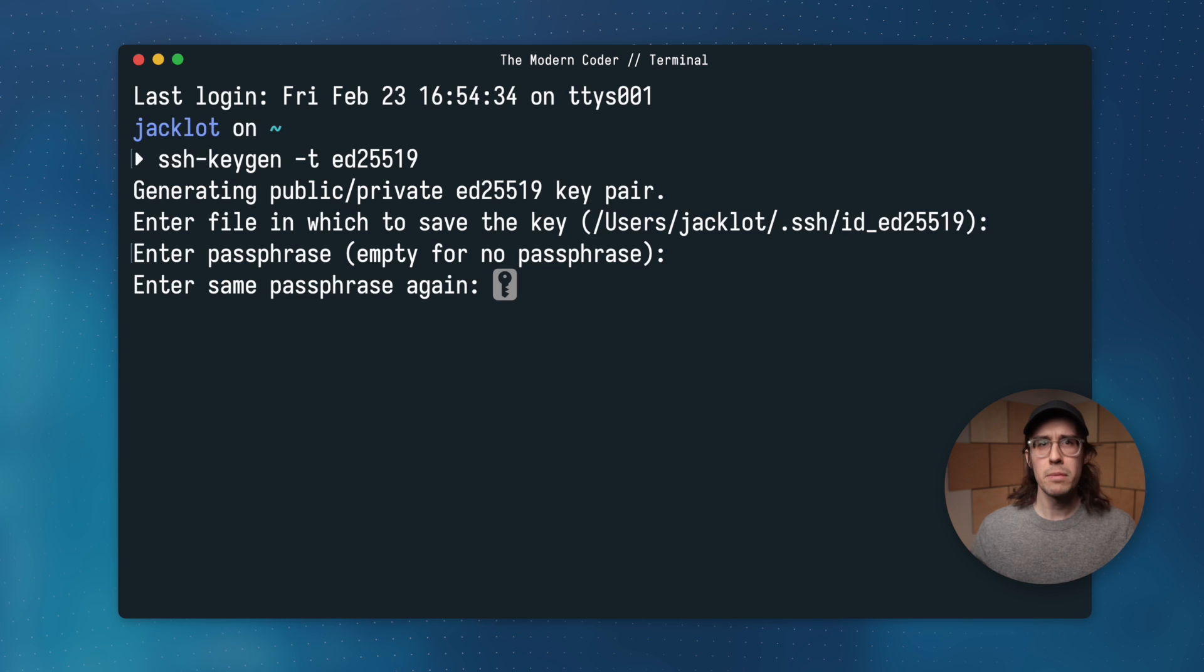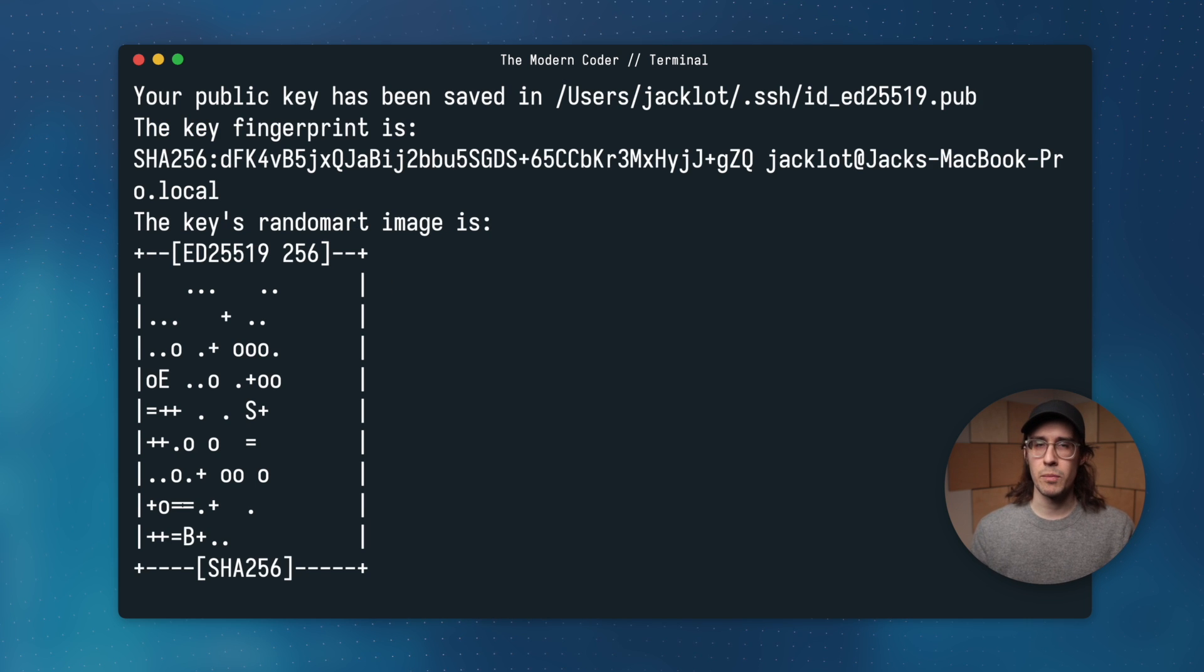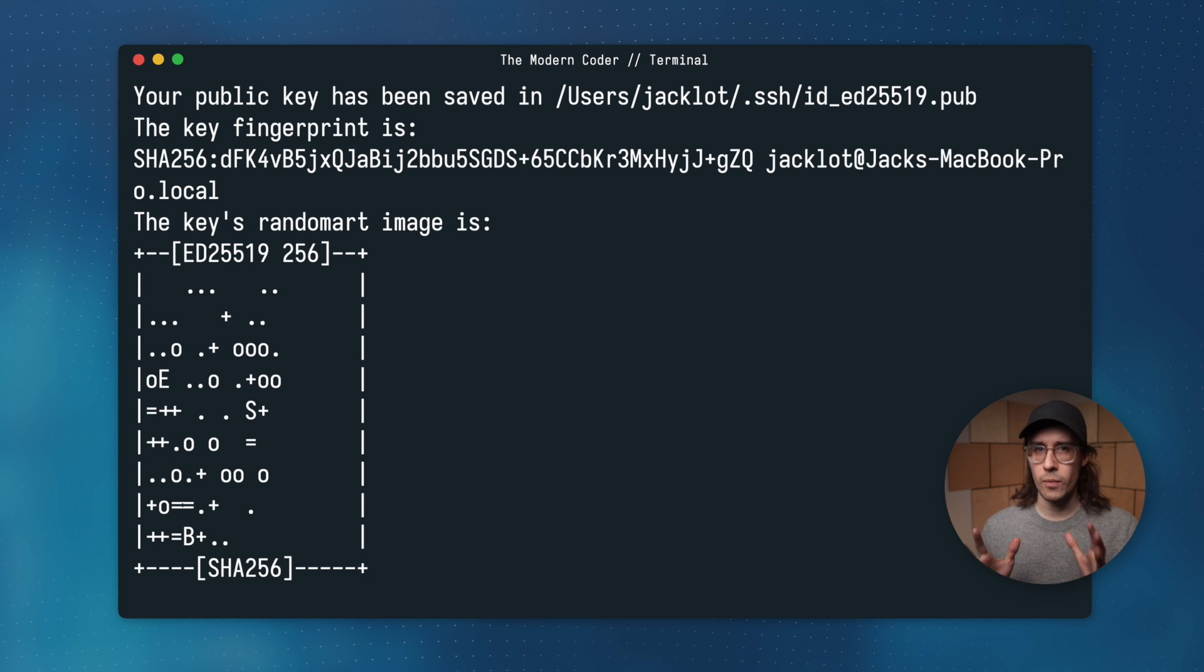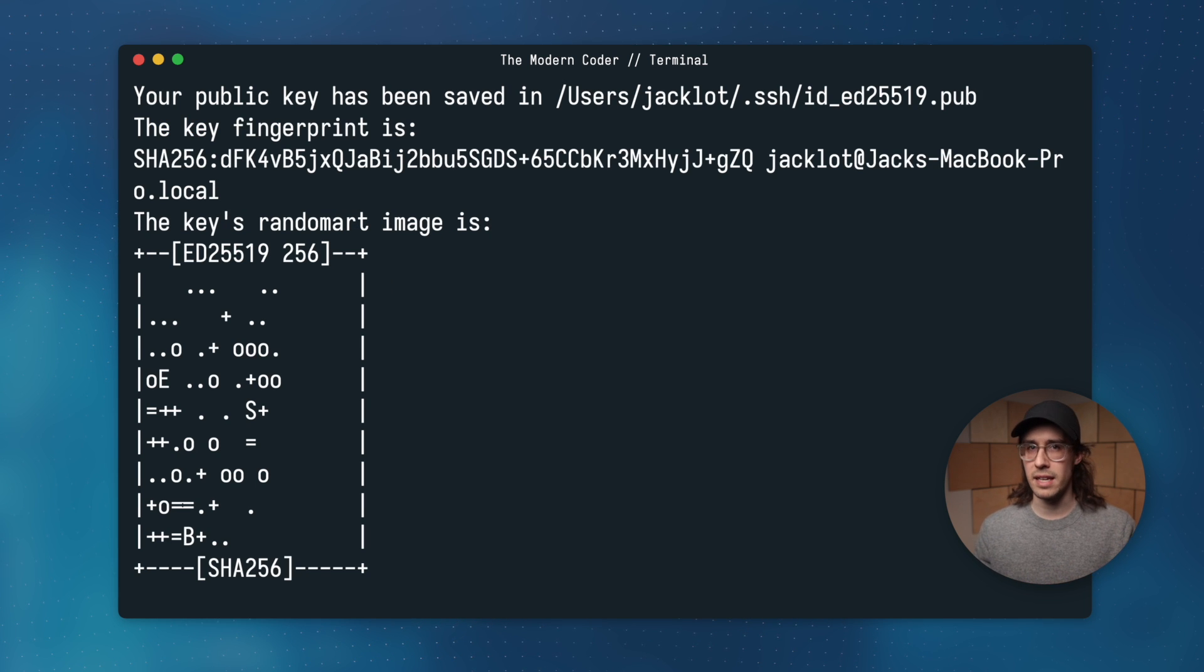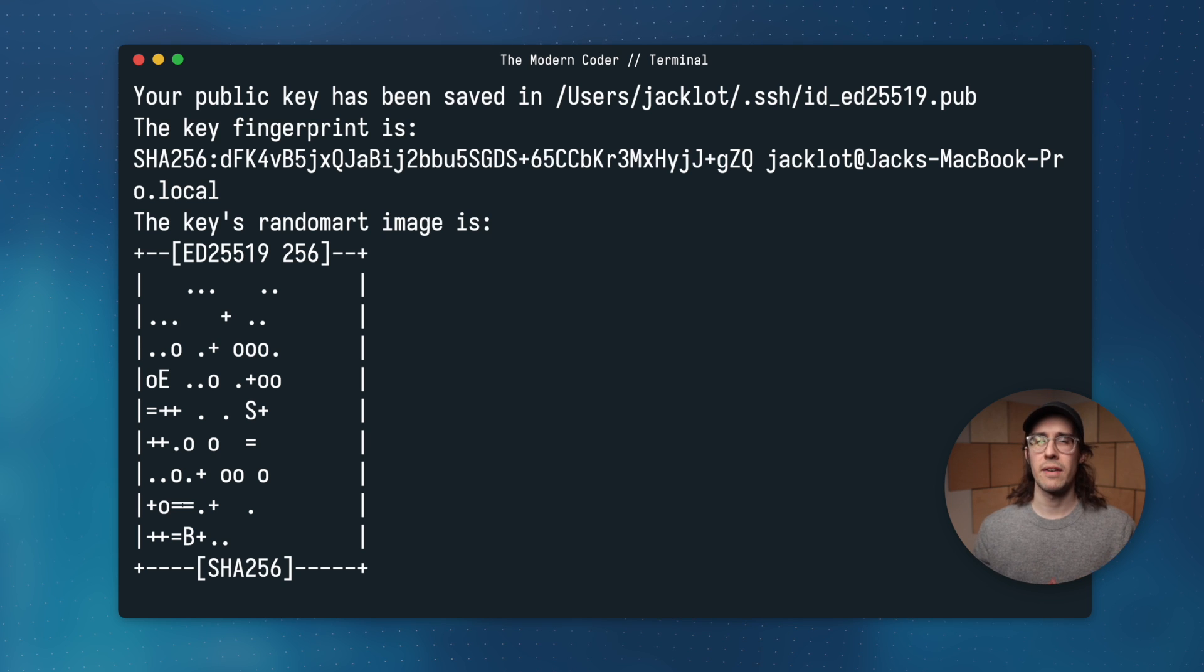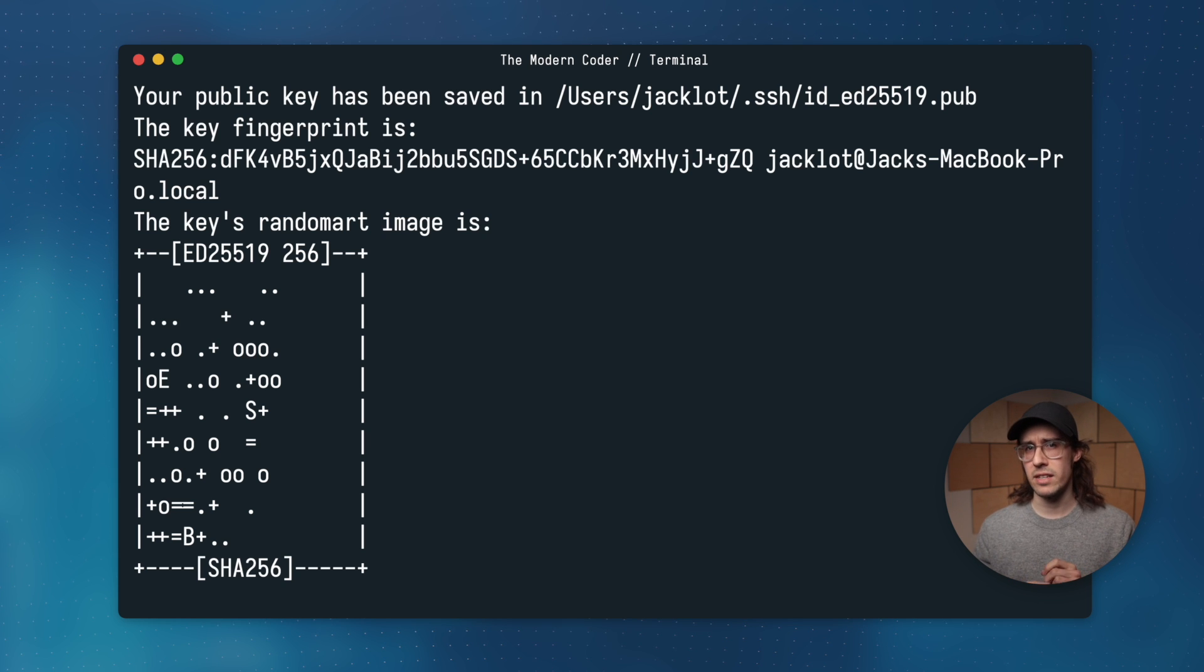Alright, and that was the last piece of input we needed to give the program. So it went ahead and generated the key. You know it worked because you'll have this funny little ASCII art on your screen.